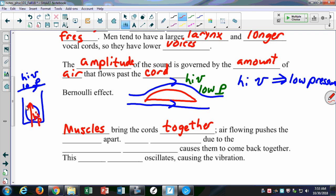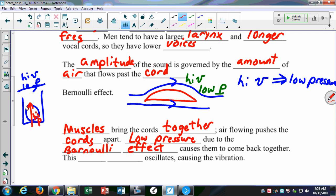Initially, air flowing pushes the cords apart. They're stuck together, then you push air through and it forces its way through. However, a low pressure due to the Bernoulli effect causes them to come back together again — just like the two sheets of paper. This low pressure oscillates. As we're learning to speak, we're learning to create different pressures with our diaphragm to change our voice — to produce different sounds with our vocal cords, which is affected by the pressure and speed of the air we push through them.